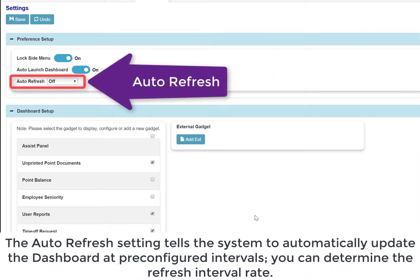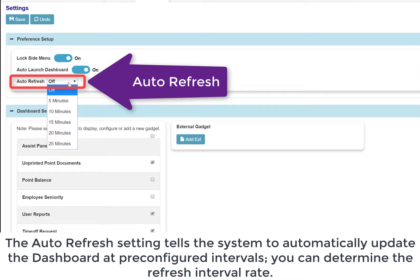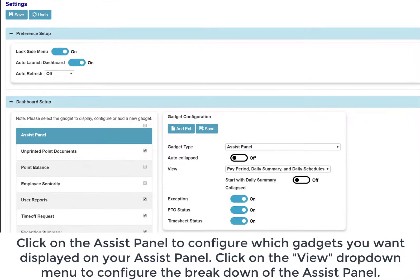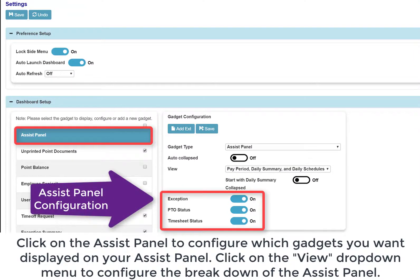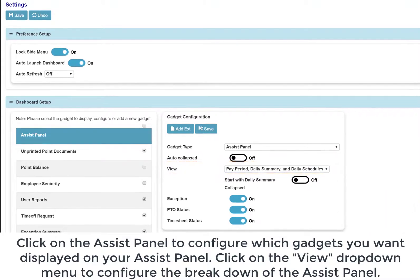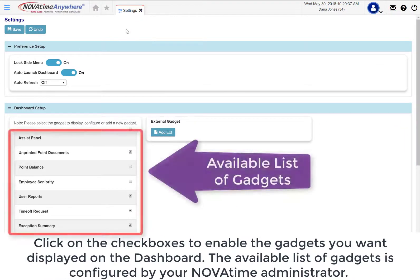The auto refresh setting tells the system to automatically update the dashboard at pre-configured intervals — you can determine the refresh interval rate. Click on the Assist Panel to configure which gadgets you want displayed. Click on the View drop-down menu to configure the breakdown of the assist panel. Click on checkboxes to enable the gadgets you want to display on your dashboard. The available list of gadgets is configured by your Novotem administrator.